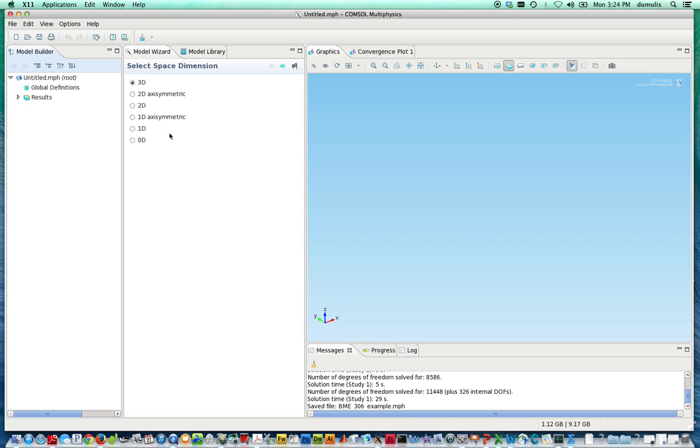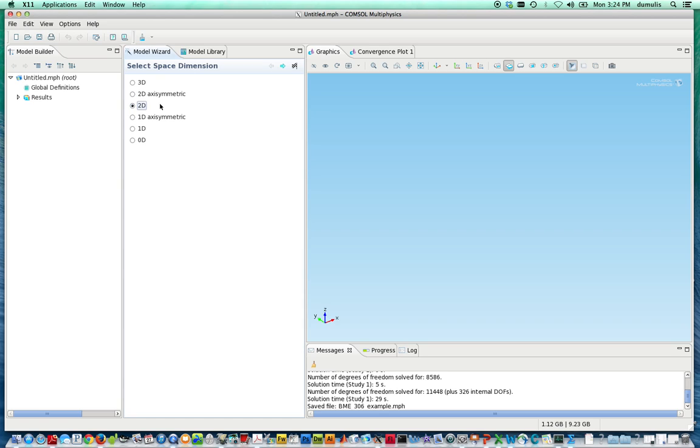The first thing you have to do is select the geometry or domain that you're going to solve the problem on. We're going to solve for the velocity distribution and the distribution of a dye injected into that velocity distribution in a place between two planes. So we'll look at this as a two-dimensional problem. For a pipe, you could do 2D axisymmetric, or for a number of problems, you can use 3D.